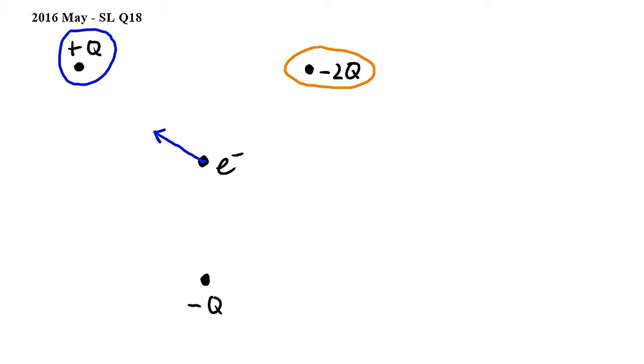And since this charge is twice as strong as the other two charges, the vector representing the force exerted by this charge on the electron will be twice as long as the other two vectors.